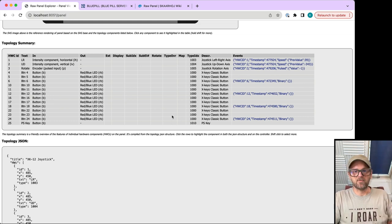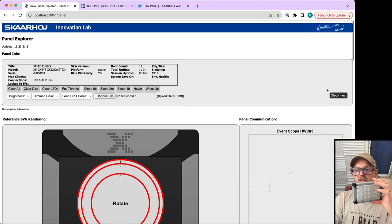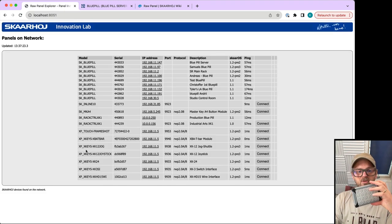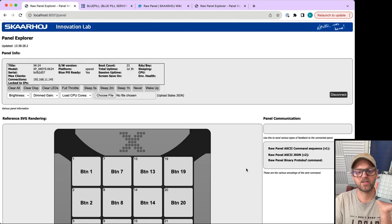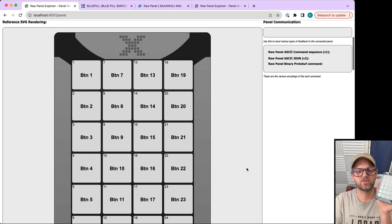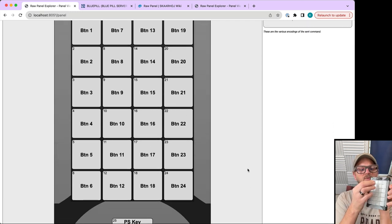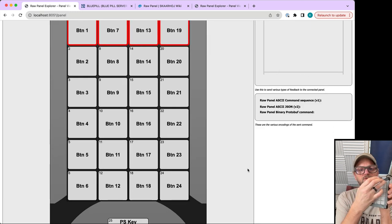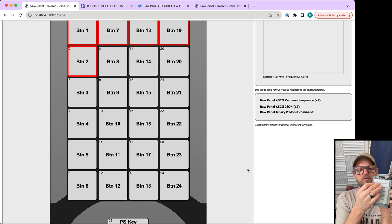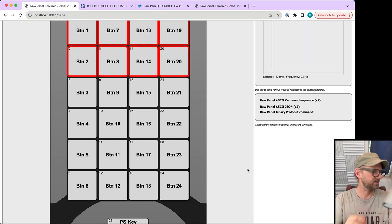We have this simple 24-button interface called the XK-24. If I connect to it, you see this topology. I can ensure the function of the buttons by pressing them.